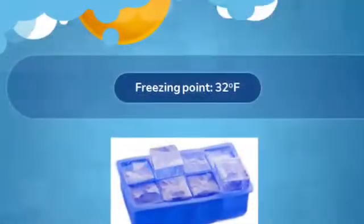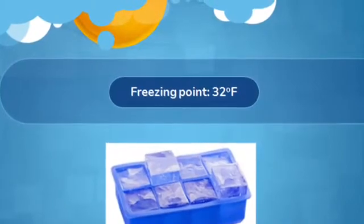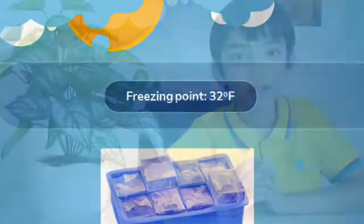Do you know what will happen when you put water in the freezer? Yes, the water will freeze at a temperature of 32 degrees Fahrenheit. So 32 degrees Fahrenheit is the freezing temperature.